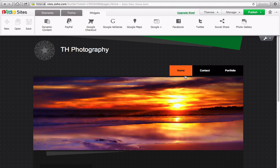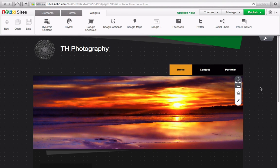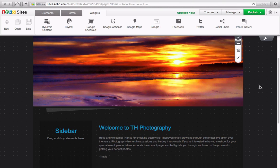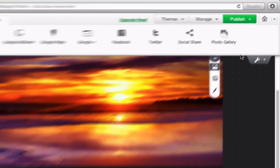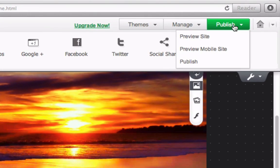Now that I've created my website, I need to publish it. Let's click Publish in the top right corner.